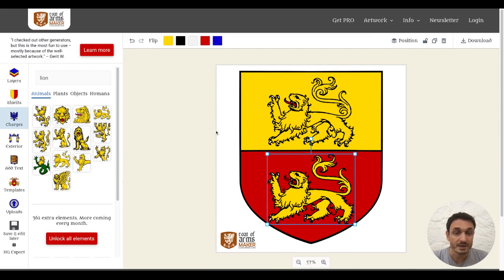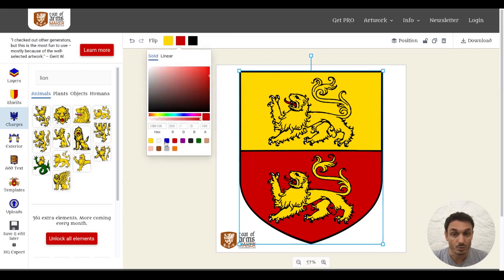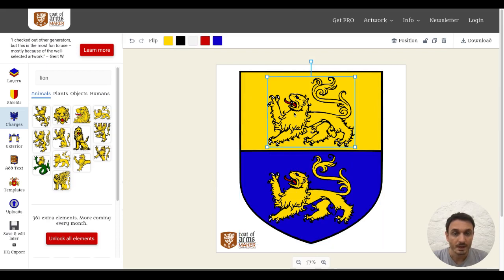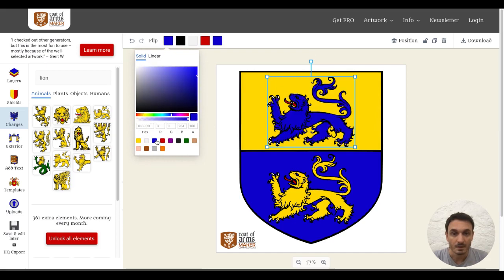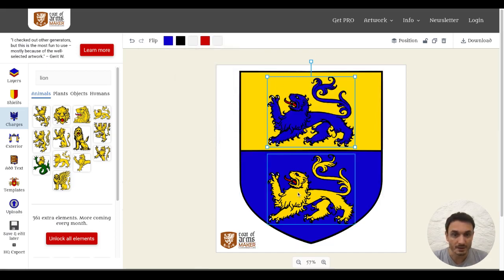Then I want to recolor my elements. I'm going for blue instead of red for the shield bottom. And for the top, I will color the line in blue. I will also change the eye color to white.